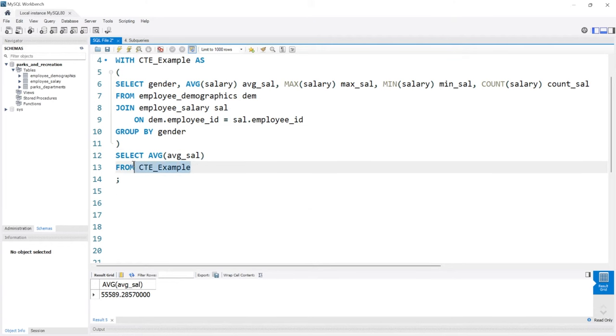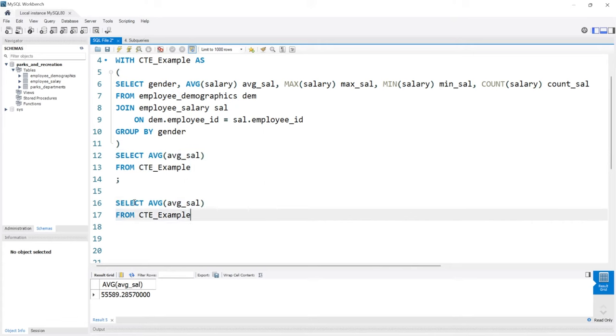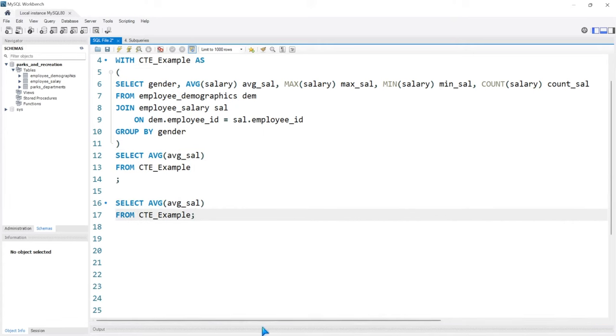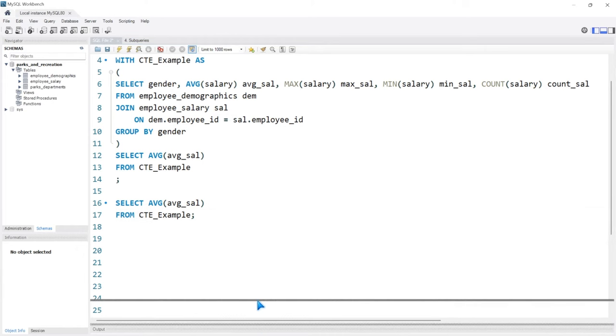Let's go ahead and copy this query and bring it right here. If we try to run this, we're going to get an error.